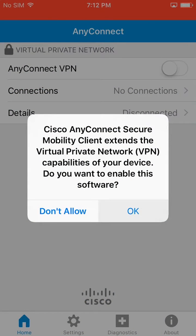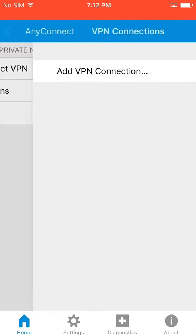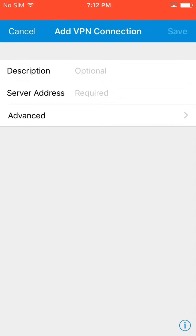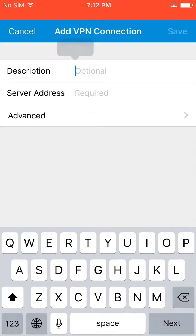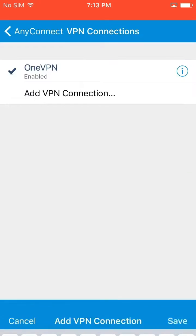Select OK to accept permissions. Tap Connections and then Add VPN Connection. Add a Description and Server Address, then tap Done.